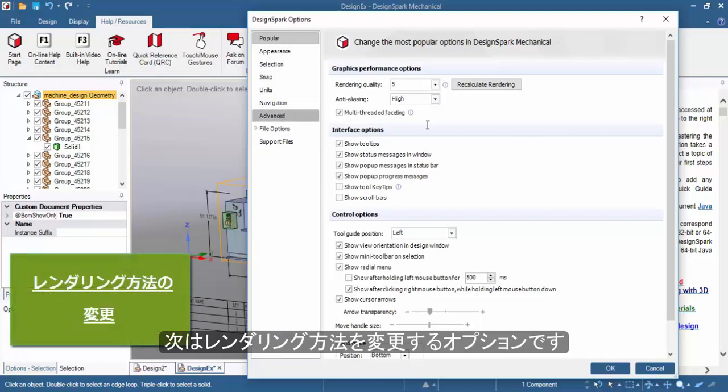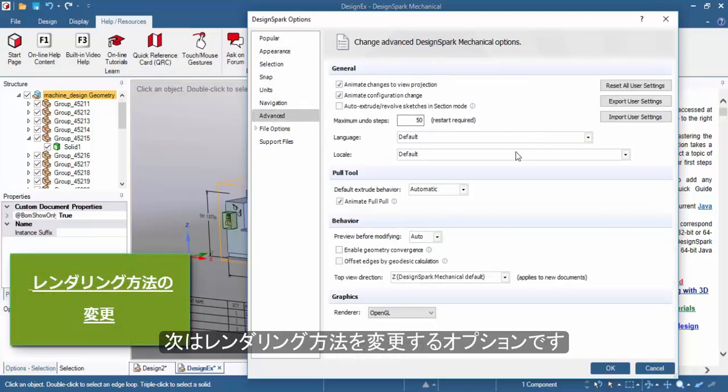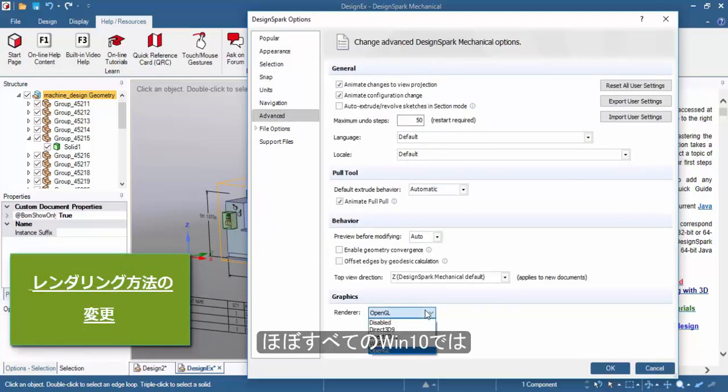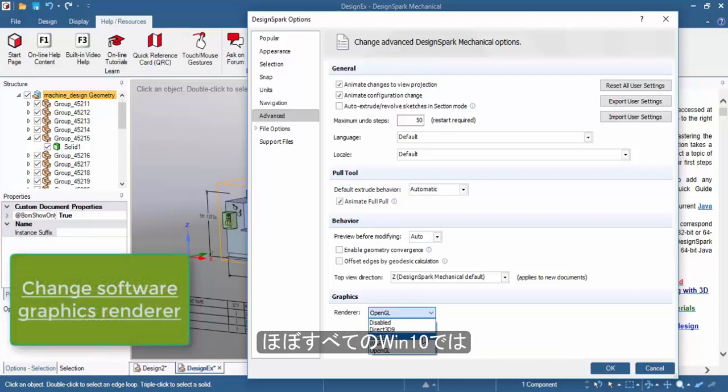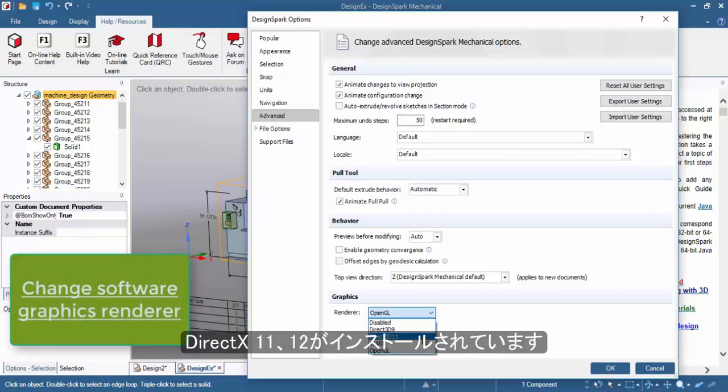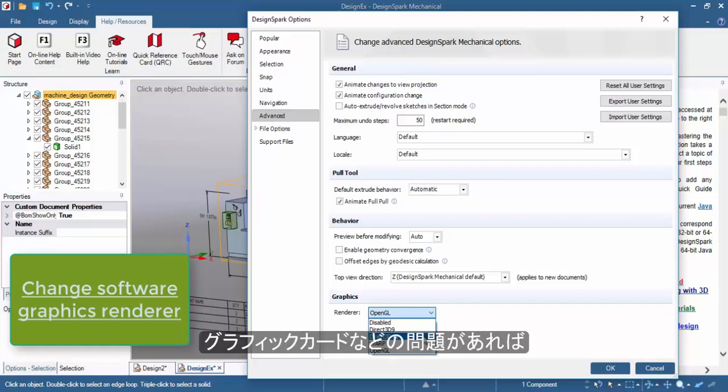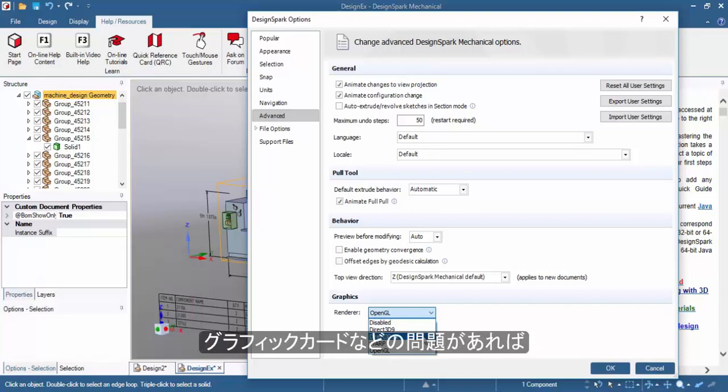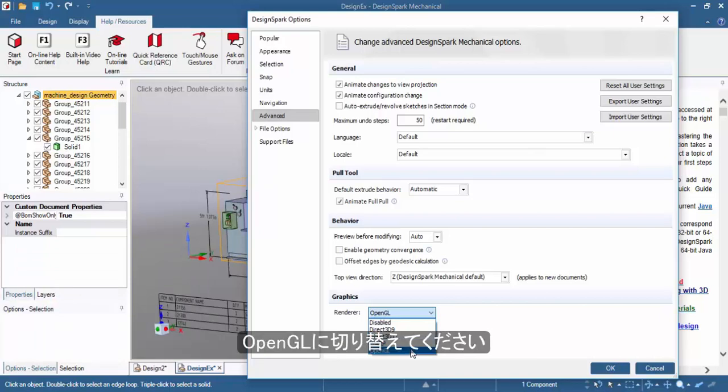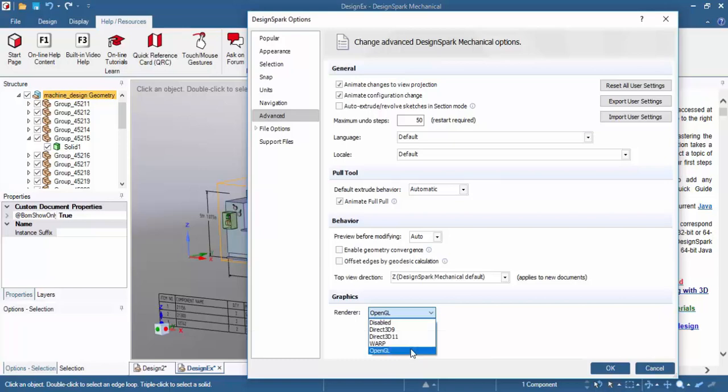There is also an option to change the graphics renderer. On most Windows 10 machines, you will have DirectX 11 or DirectX 12 renderers installed. But should you have any problems with your graphics card, you can always switch to an OpenGL renderer, and this will load up the designs.